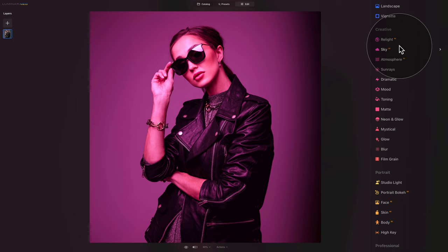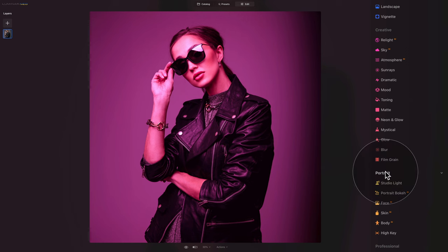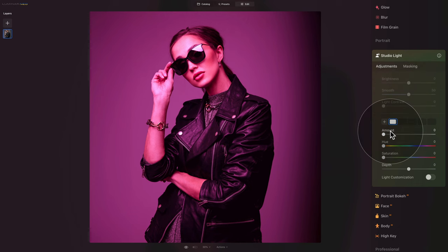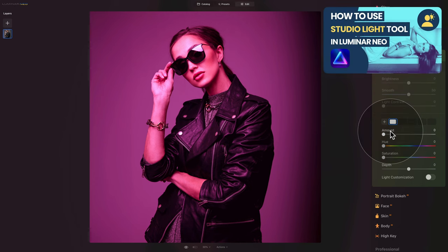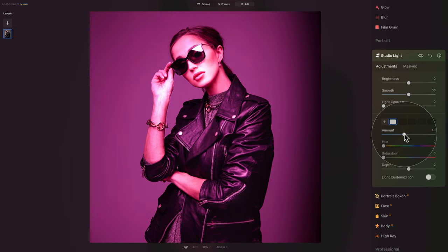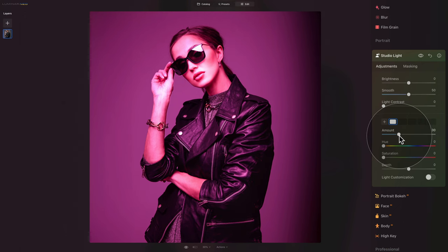Finally, to adjust the overall look we're gonna use the studio light tool. We need to go into the portrait section and open studio light. Before we start, don't forget that we have a full tutorial on how to use this tool and all its controllers and sliders — I will link that video in the description and add it to the corner of the screen now. We need to increase the amount slider and the application will scan the image and prepare our light. This may be a little bit too strong so let's go to 30.